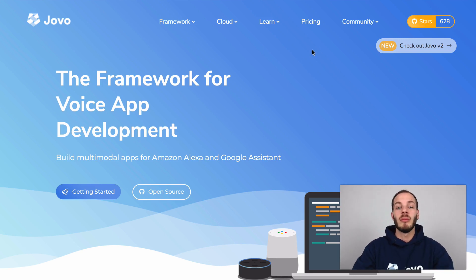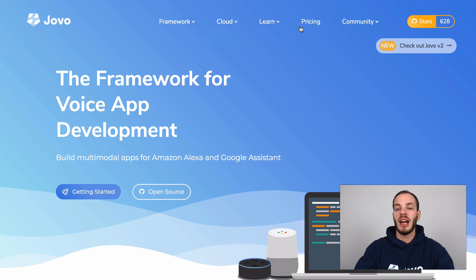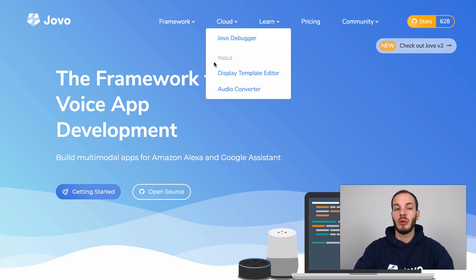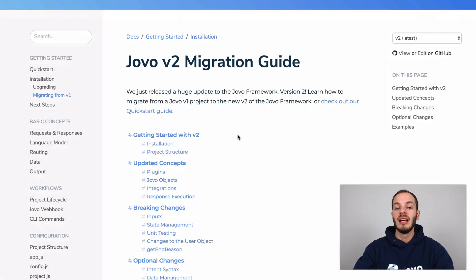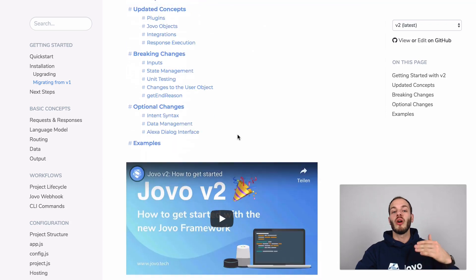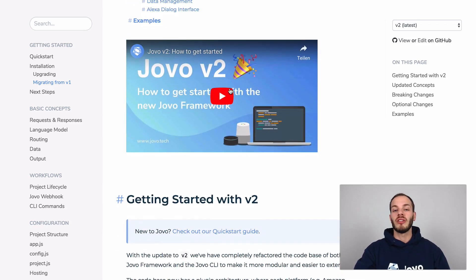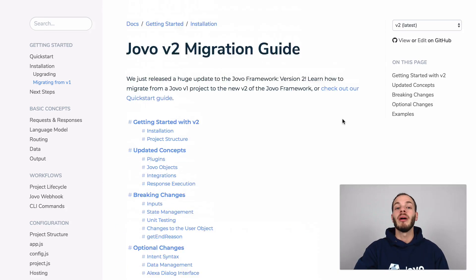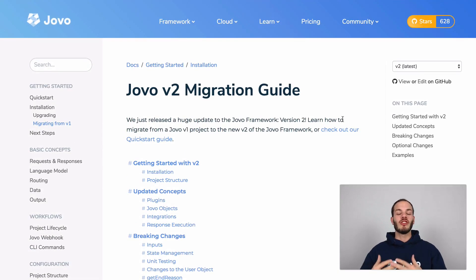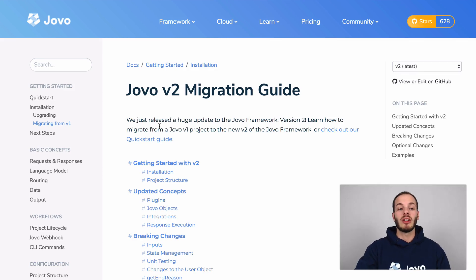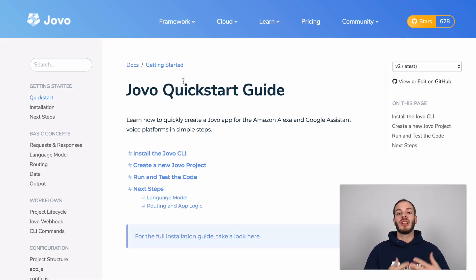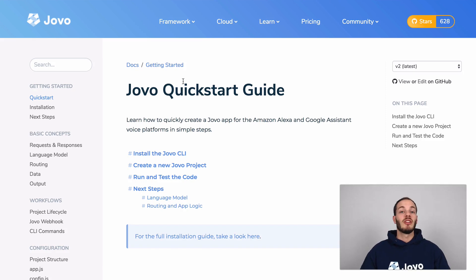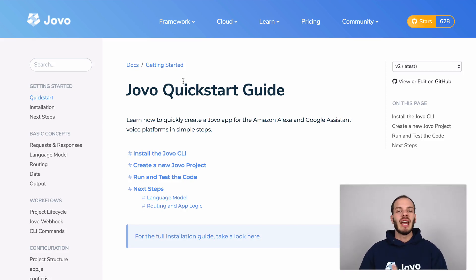And if you want to learn more about it, head to our website jovo.tech. You can click here, it brings you to our migration guide and it shows you all the differences here and also a longer video about all the changes. And for now I'm just going to show you the quick start guide about how to set up your first responses and to make it work on both Alexa and Google Assistant.